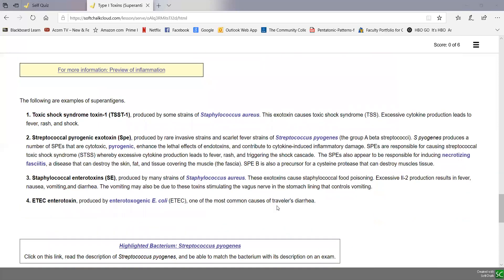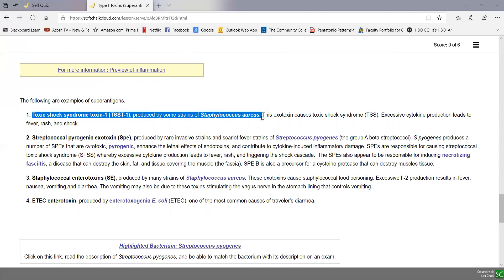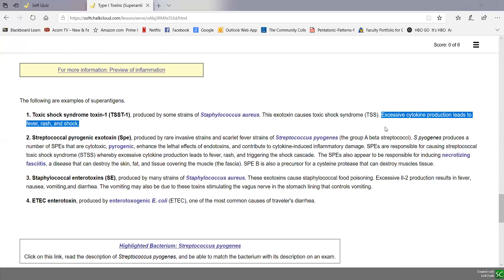Fortunately, there aren't a whole lot of these superantigens because they are pretty nasty. One of the most common ones is toxic shock syndrome toxin-1, or TSST-1, produced by certain strains of Staphylococcus aureus. Most strains of Staphylococcus aureus cause wound abscesses or accidental/postoperative wound infections, but some strains produce TSST-1, which can lead to potentially fatal toxic shock syndrome — activating large numbers of T4 lymphocytes, causing excessive cytokine production leading to fever, rash, and circulatory collapse or shock.